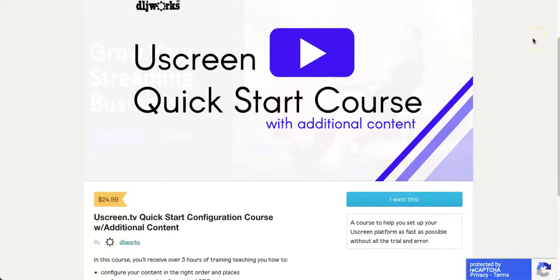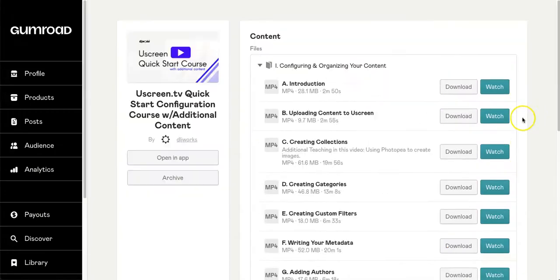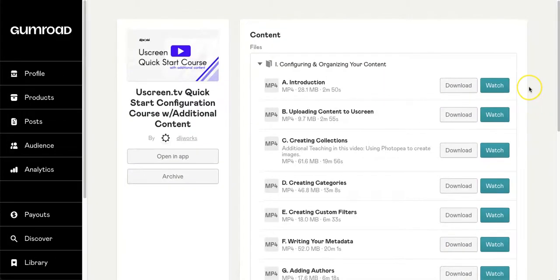The YouScreen Quick Start course is now available for $24.99. This course takes you from the beginning introduction to uploading content and creating collections.